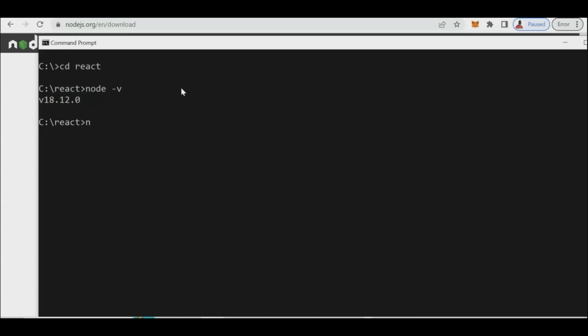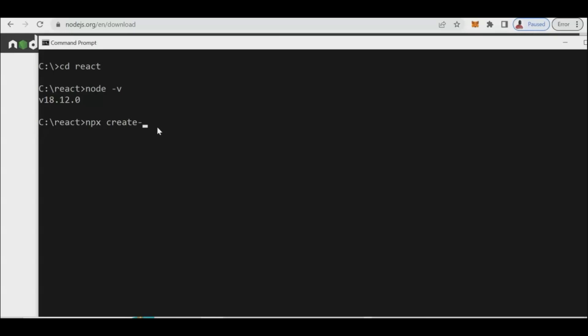To create a new React app, type 'npx create-react-app' followed by the name of your app, then press Enter. Node.js will respond and install the necessary JSON files and other updated files. This may take a while depending on your machine's speed.